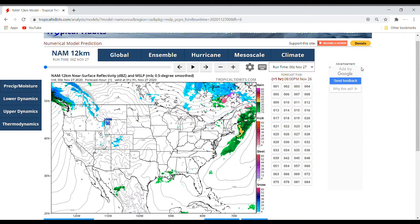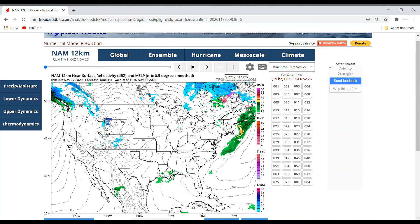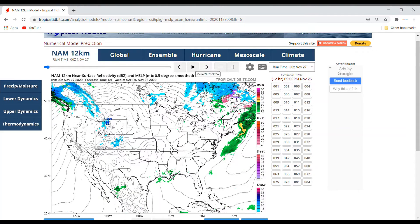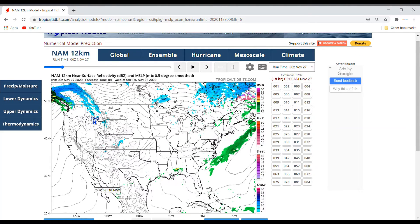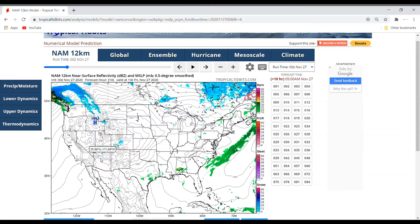If you like this video, make sure to like, comment, subscribe and hit the bell. We're going to use the NAM 12 kilometer model today because the NAM 3 kilometer model definitely isn't showing this storm yet. So if we start clicking through here we're going to see what develops.